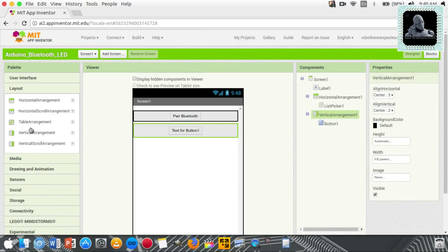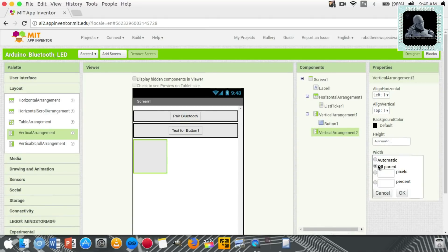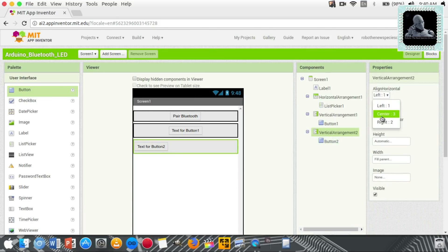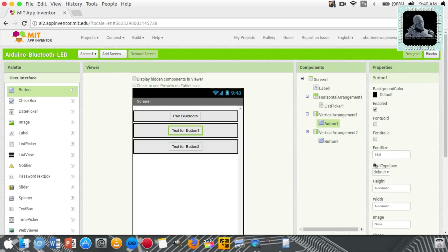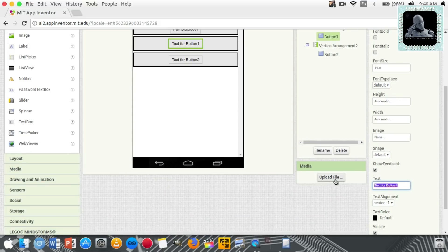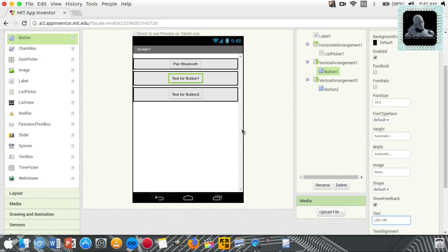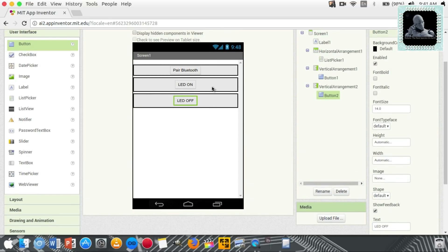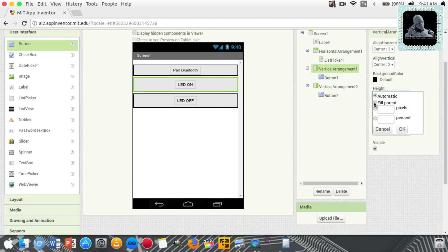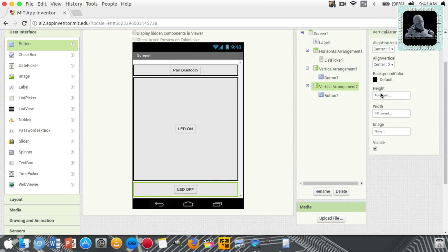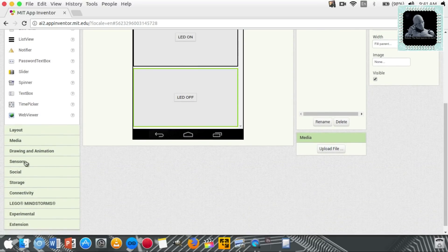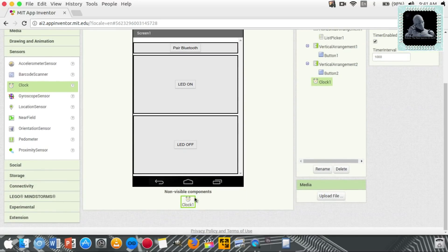Now we can add button one and button two, which will be used to control the Arduino LED. Rename button one to LED ON and button two to LED OFF. Let's set the vertical arrangement height to fill parent — this will arrange both buttons to fit with the screen. We will also add a Clock and Bluetooth Client, which are invisible components.